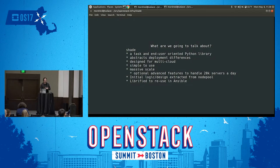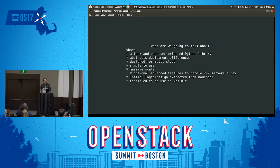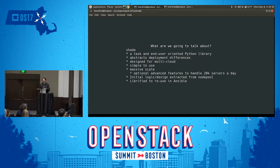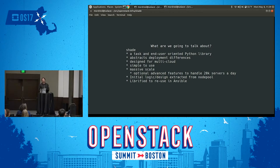Today we're going to talk about the Shade library, which is a library I wrote along with some other people. It's a task and end-user oriented Python library — it is not a library that exposes the OpenStack REST APIs. If you want that, the OpenStack SDK project is oriented around that concept. Shade abstracts deployer differences. We've granted our deployer community an immense amount of flexibility in how to deploy their clouds, which is wonderful.